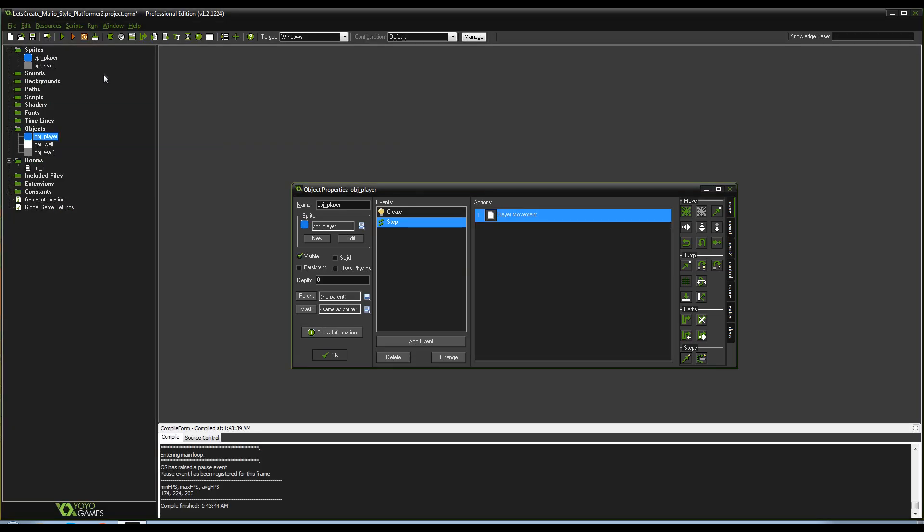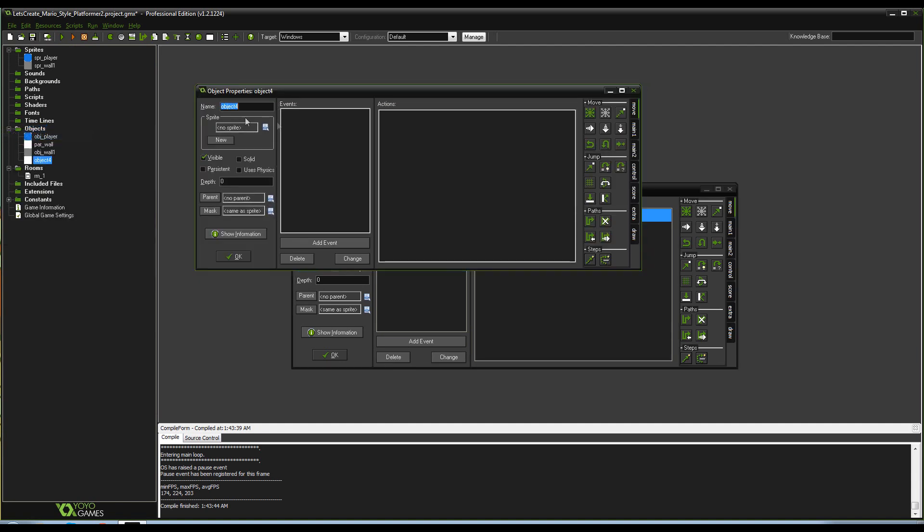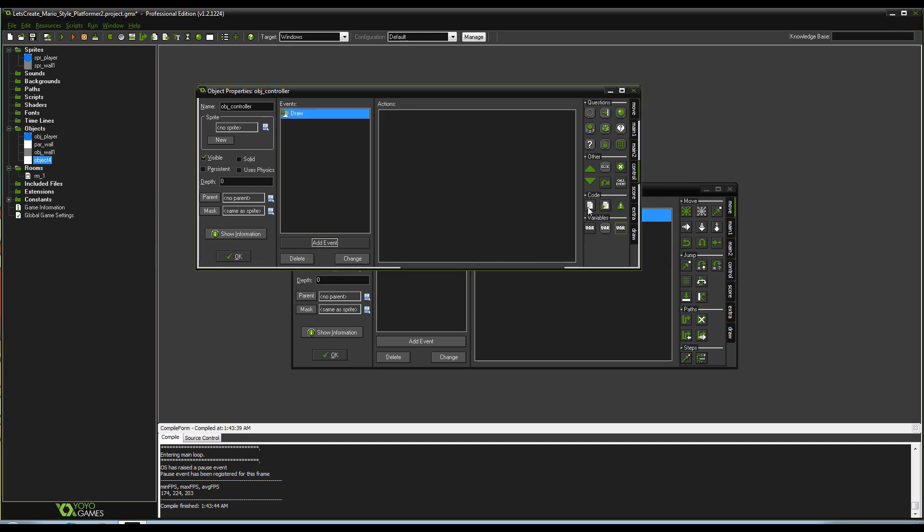And I'm gonna do one other thing. I'm gonna create an object. You can follow around if you want with this, but this is sort of me just trying to show you more information. So I'm gonna create an object controller. I'm gonna add a draw event for it. And in here we're gonna write draw text.